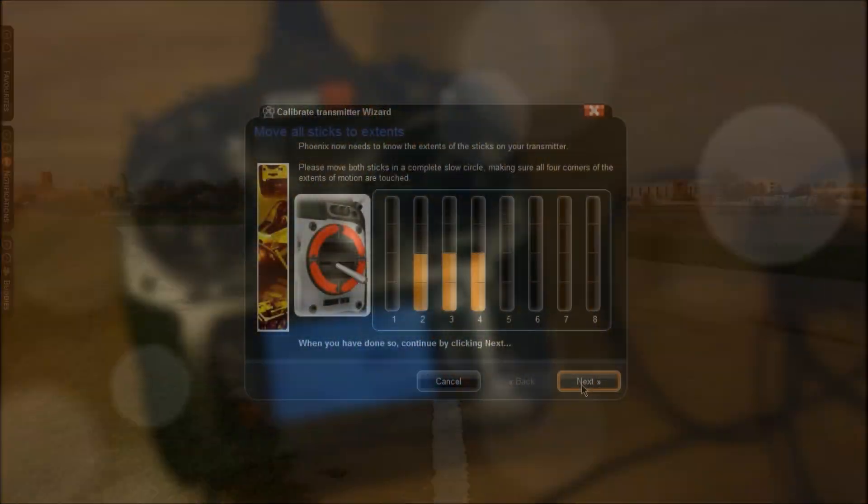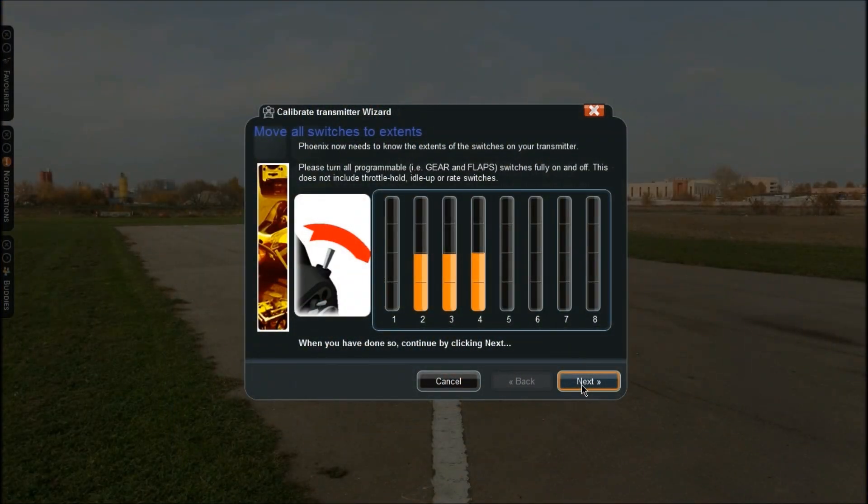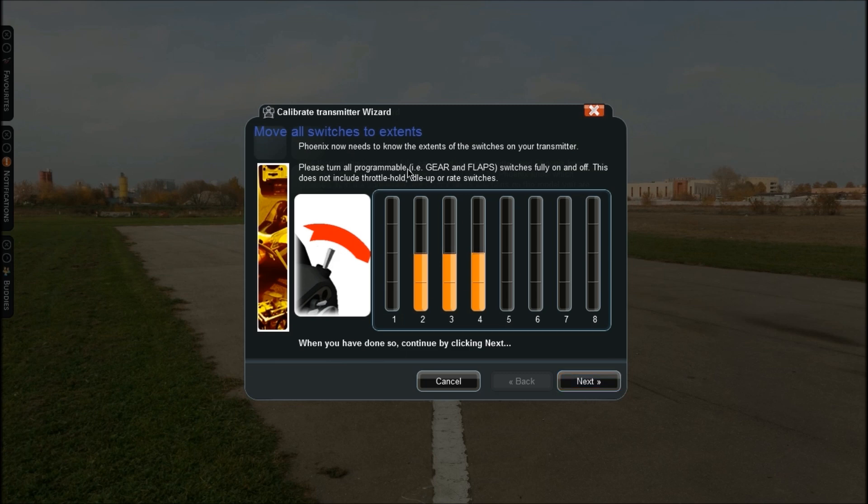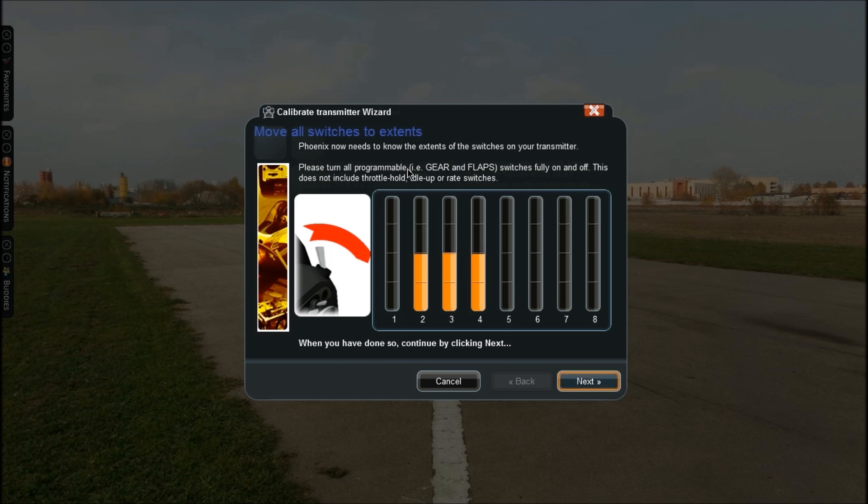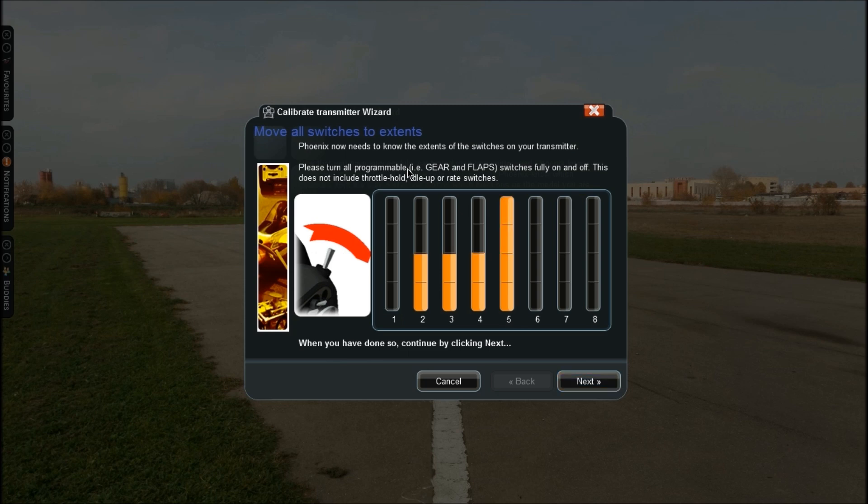Once that's done, click Next again. Now it wants to know all the extents of the switches in your transmitter. If you have any switches depending on the channels in your remote, you just want to flick all those on and off. Not the high rate switches or anything because Phoenix just doesn't pick them up. If you don't see any of your switches working don't worry, because Phoenix just doesn't pick them up, maybe because they're bind switches, trainer switches or something like that. So I have all my switches now moved, so I'll go ahead and click Next again.